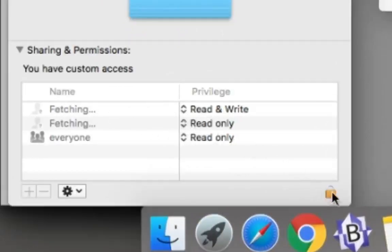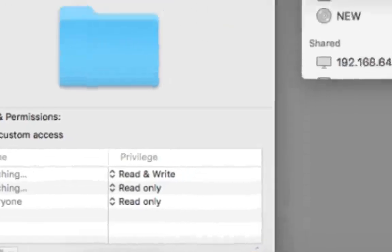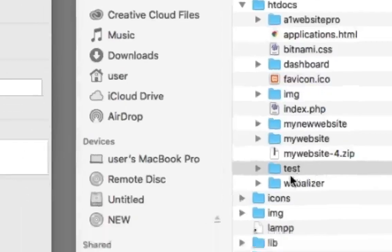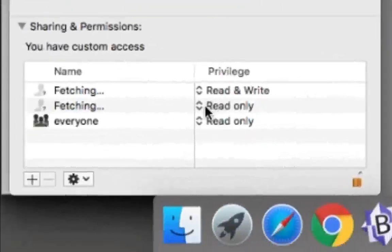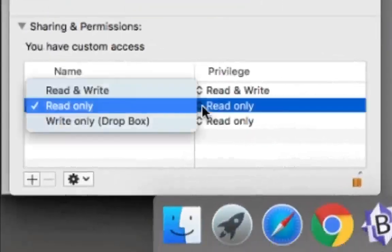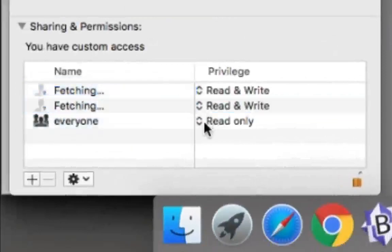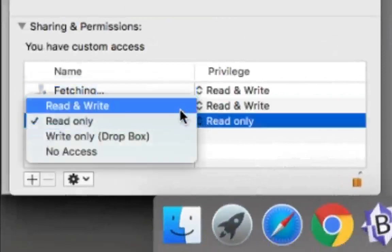In order to do that, you want to select this little lock. You'll be prompted to enter your password. So enter your password in there, then click OK. Then come down here where it says read only and select read and write for both of those.